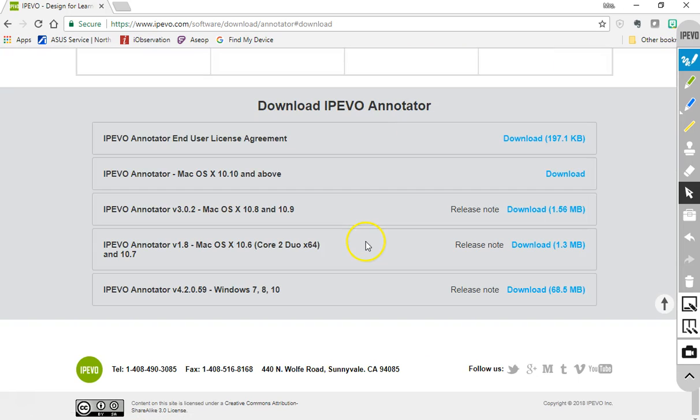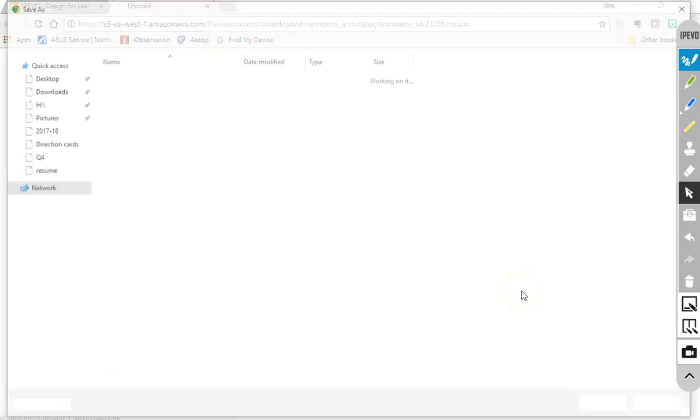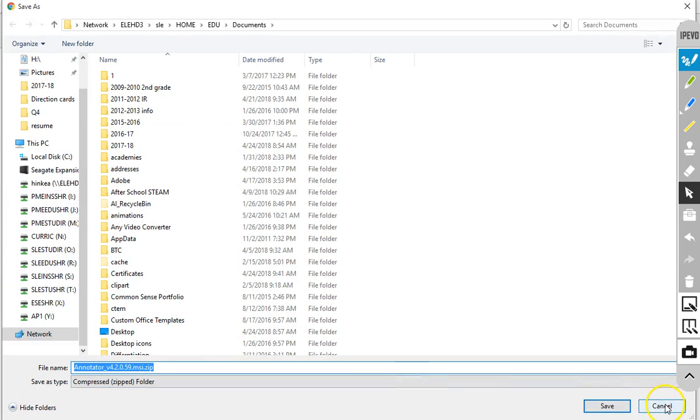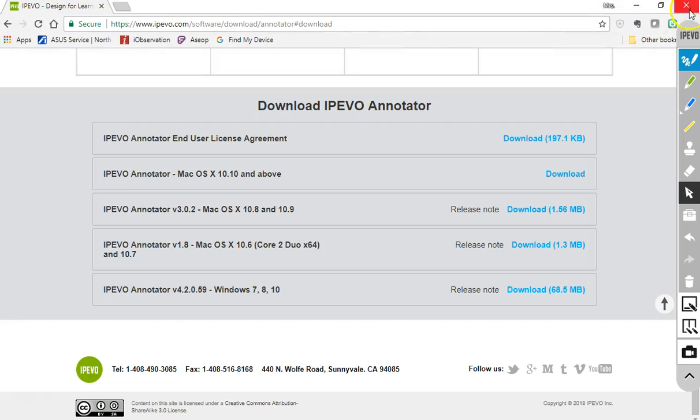Download it for free. We want this bottom version that is Windows 7, 8, and 10. It's going to ask you all these questions—just keep going through the on-screen directions.